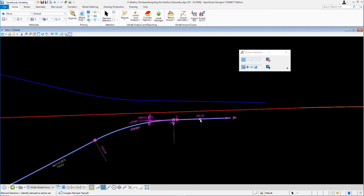Reselecting the line now shows the bearing at zero decimal places and the distance at two decimal places. Note that some text appears magenta and some appears gray — gray text is read-only and not directly editable, while colored text is directly editable, meaning you can click it and change it.